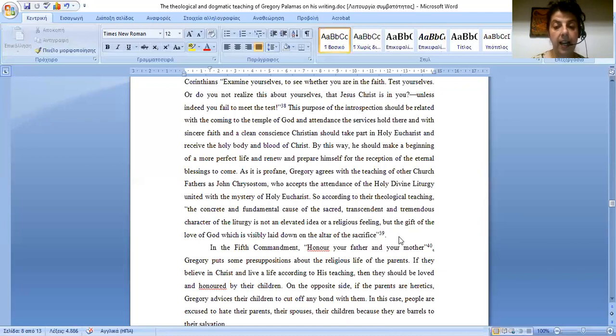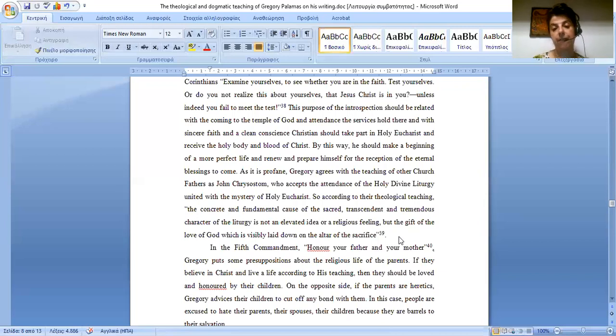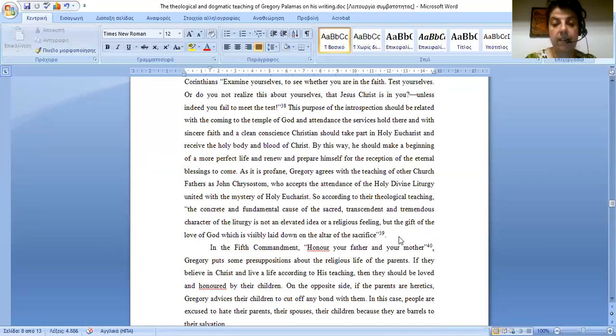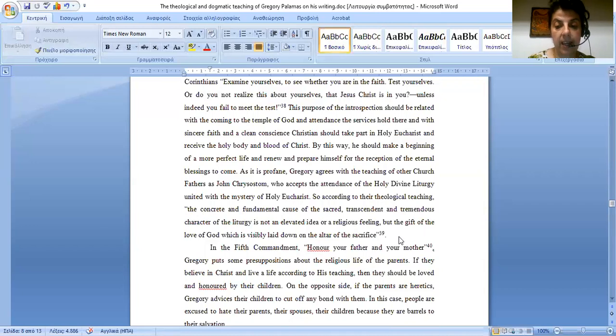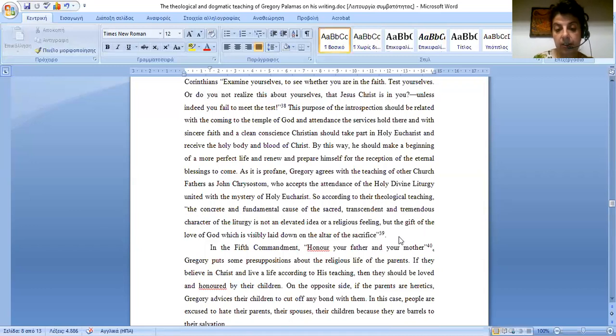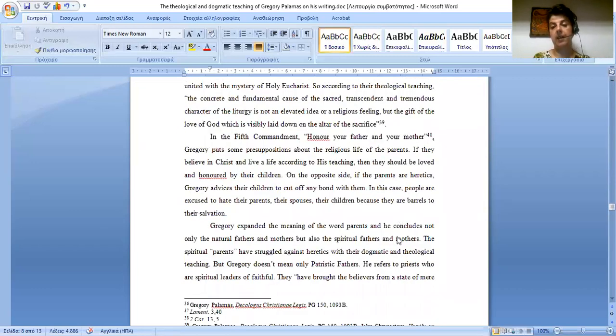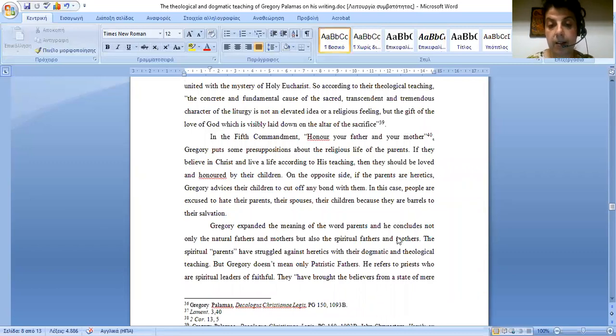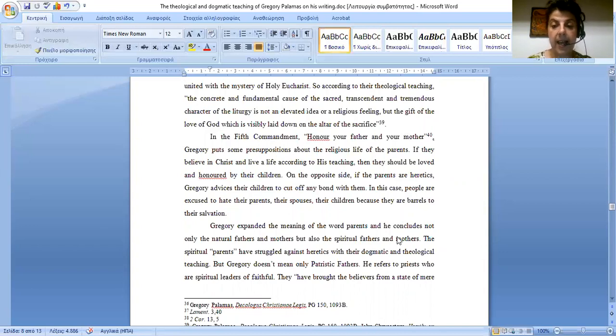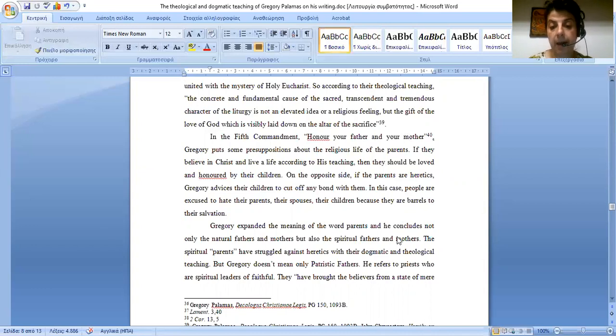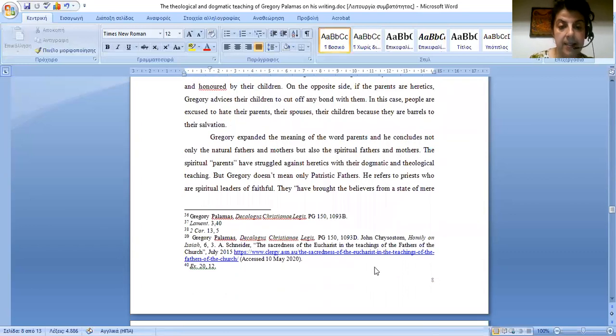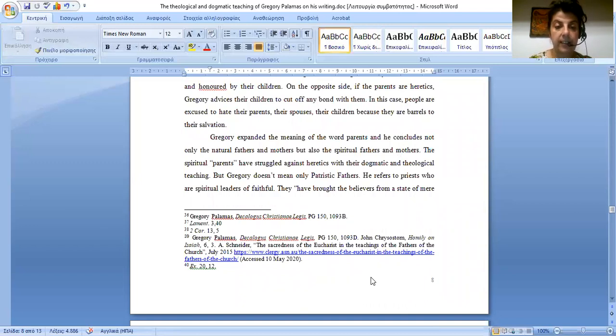In the fifth commandment, honor your father and your mother, Gregory puts some presuppositions about their religion with their parents. If they believe in Christ and live a life according to his teaching, then they should be loved and honored by everyone, by their children. So, on the opposite side, if the parents are heretic Gregory advises their children to cut off any bond with them. In this case people are excused to hate their parents, their spouses, their children, because they are barriers to their salvation. Gregory expanded the meaning of the word parents, and he concludes not only the natural fathers and mothers, but also the spiritual fathers and mothers. The spiritual parents have struggled against heretics with their dogmatic and theological teaching.